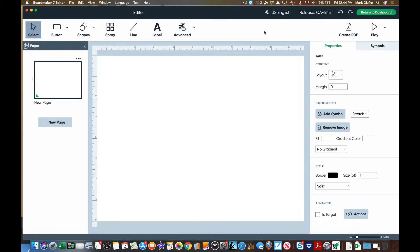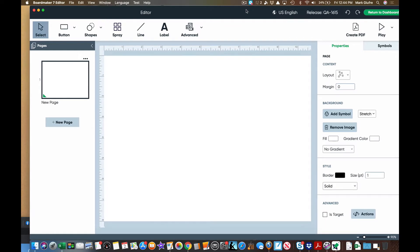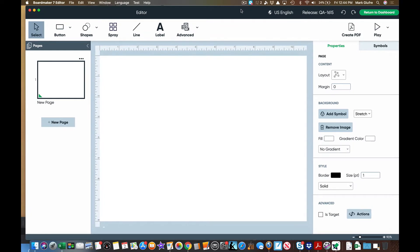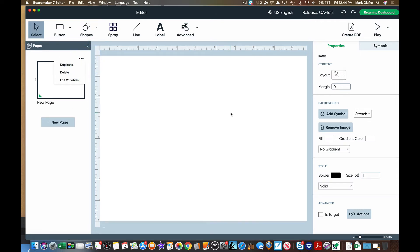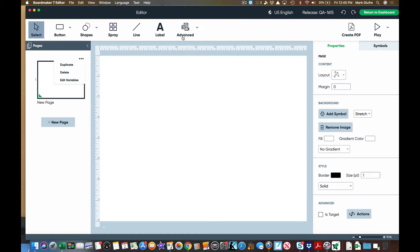This will open the interface that you're used to with BoardMaker. You have your main working space here. You have your page panel here where you can add pages, duplicate pages, etc. You have your properties and symbols over here and then you have your menu at the top. Again we're going to look at the basics of just getting started with this but obviously there's much more in here that you may choose to use and that I'll cover in future tutorials.